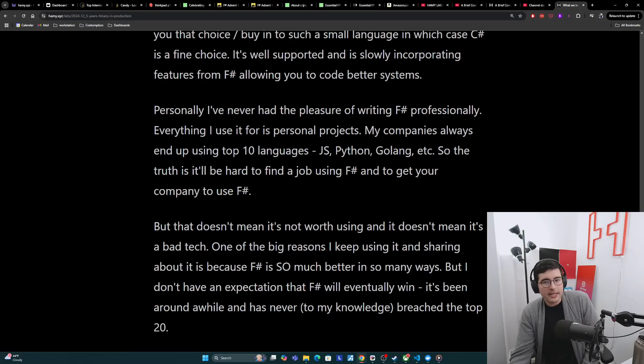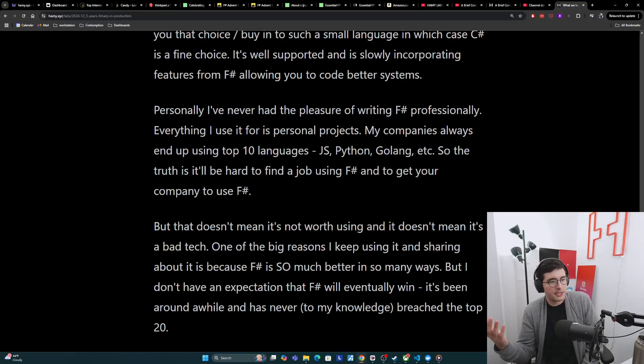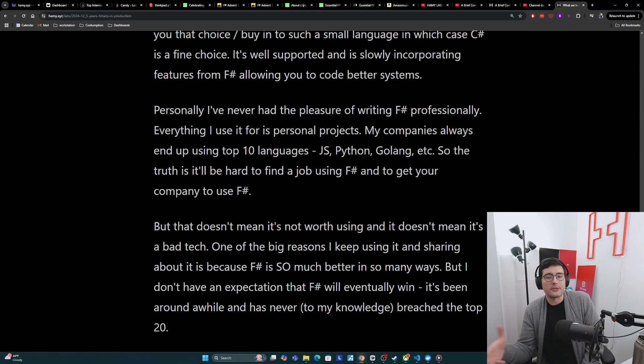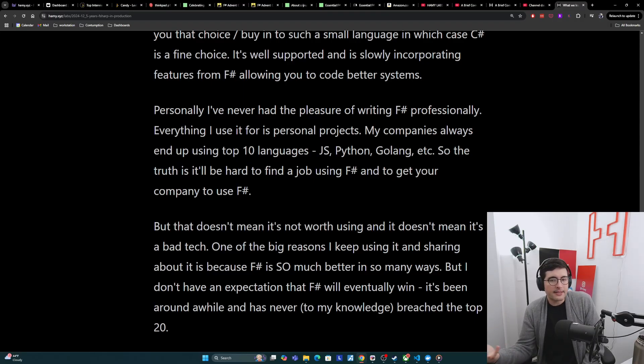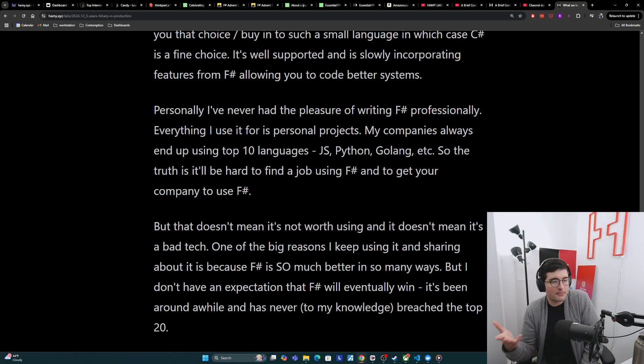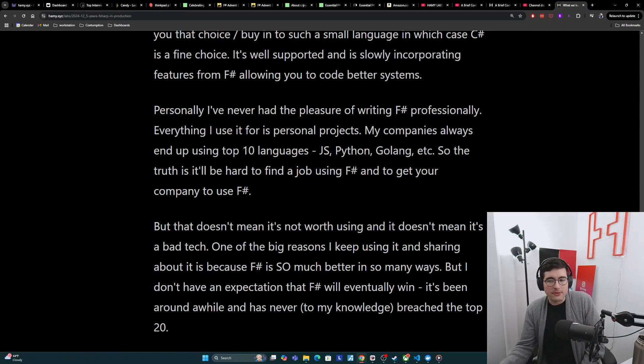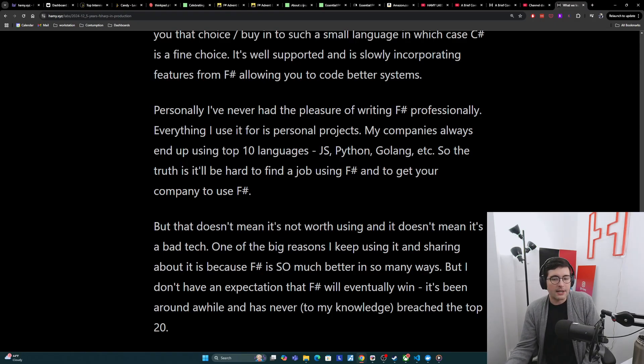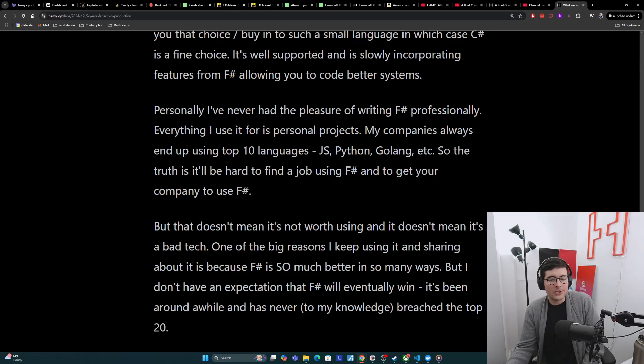Personally, I've never had the pleasure of writing F-sharp professionally. Everything I use it for is really just personal projects that I enjoy building. And my companies that I've joined have always ended up using a top 10 language. So this is JavaScript, Python, Golang, and stuff like that. The truth is, it will be hard to find a job using F-sharp and to get your company to use F-sharp. So you just might not get the professional opportunity to do this. But that doesn't mean it's not worth using, and it doesn't mean that F-sharp is a bad technology.